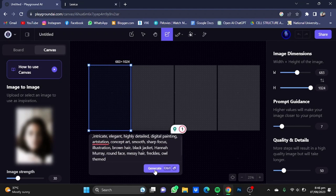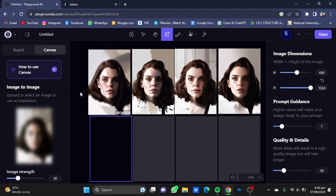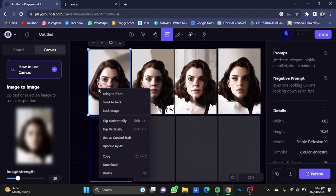Click on generate. Once the images have been generated, you can download one of the pics you like by just right-clicking on that picture and clicking download.